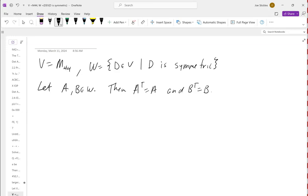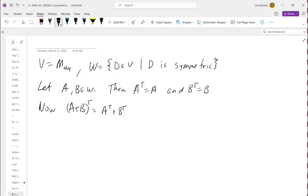The defining characteristic for being in W is that when we take the transpose of the matrix, we get the same thing back. So we want to take the transpose of A + B and show it equals A + B. How does transpose behave with respect to sums? Transpose distributes over sums: (A+B)^T = A^T + B^T.